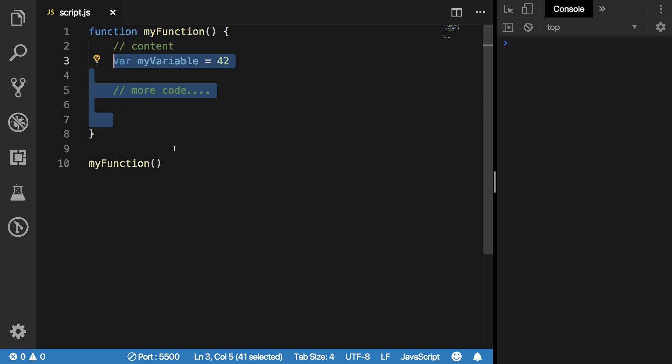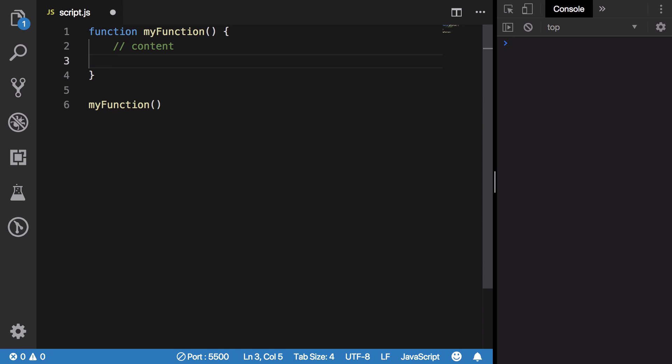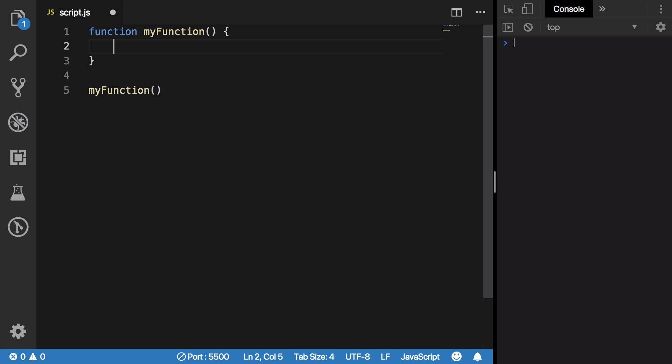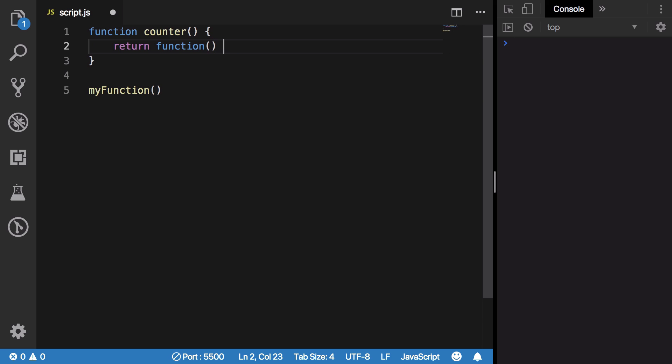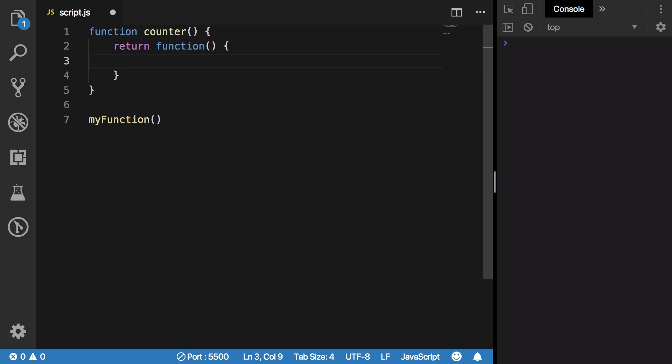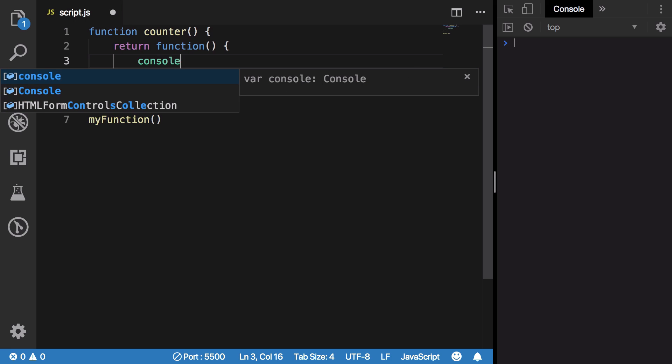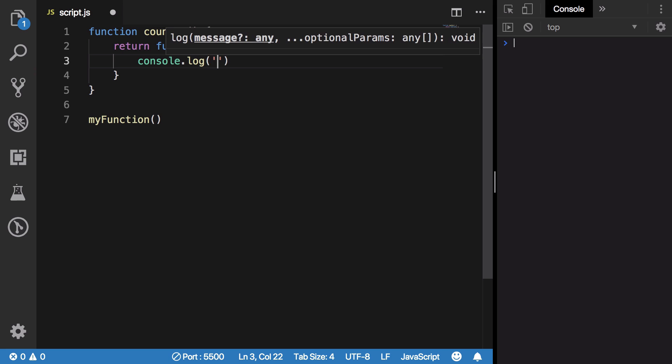Let's see an example. I have this function, let's rename it to something like counter, and I'm gonna return a function from a function. I'm gonna say that this function just says console.log hey, you know, anything.